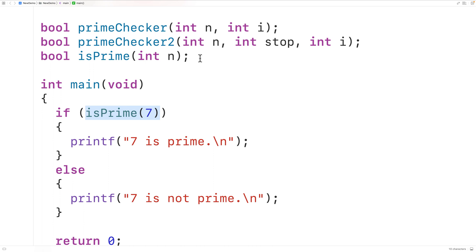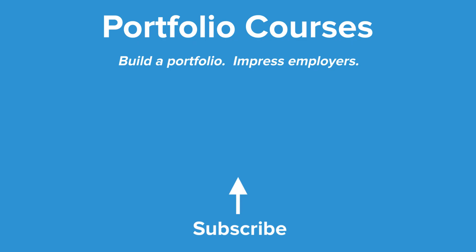This is how we can determine if a number is prime or not using recursion in C. Check out portfoliocourses.com, where we'll help you build a portfolio that will impress employers, including courses to help you develop C programming projects.